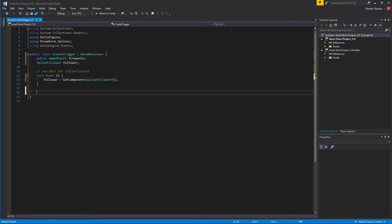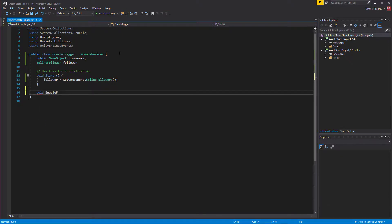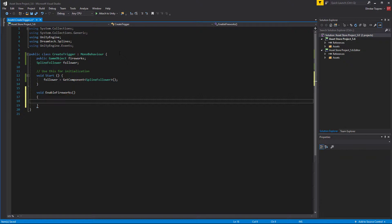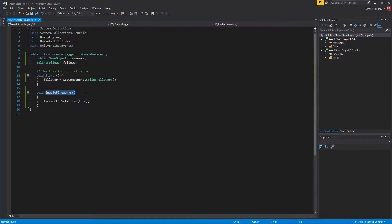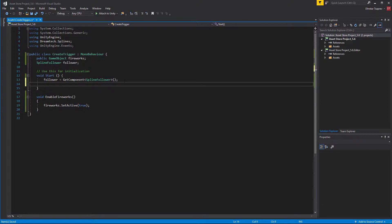I'm going to create a new public property of type GameObject and name it fireworks. Then I'm going to create a new method called enableFireworks, and in this method I'm just going to call fireworks.setActive true. Now all we need to do is create a trigger and pass the enableFireworks method to it. In order to pass the enableFireworks method, we need to create a unity action object.